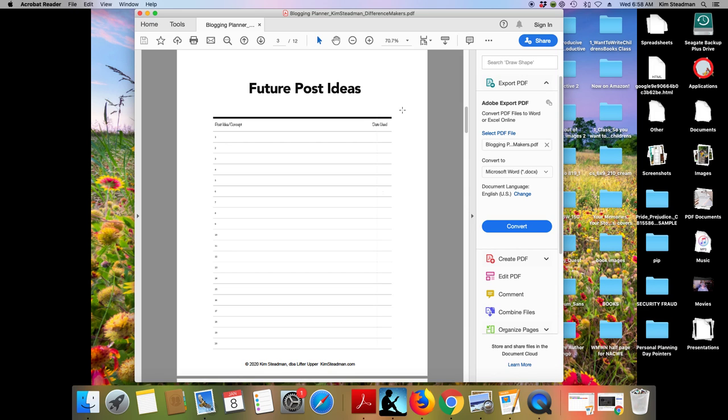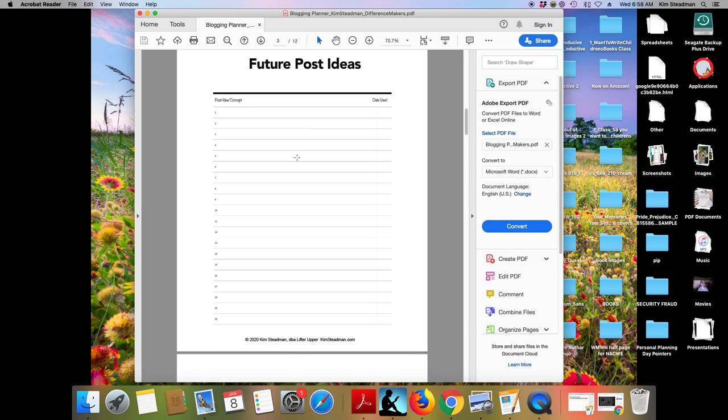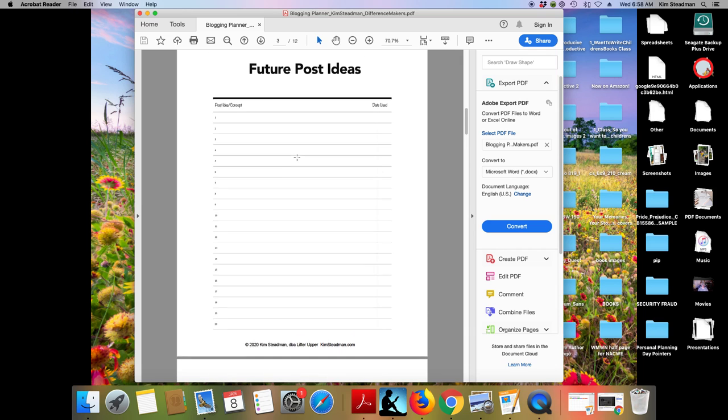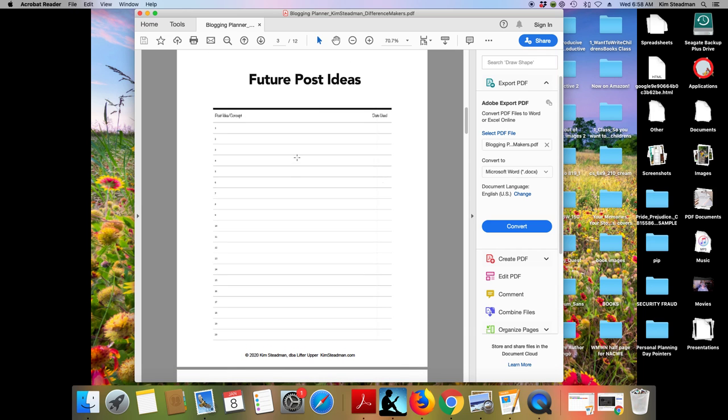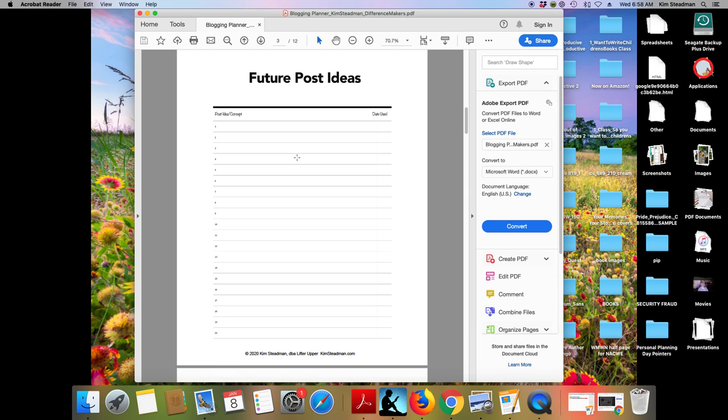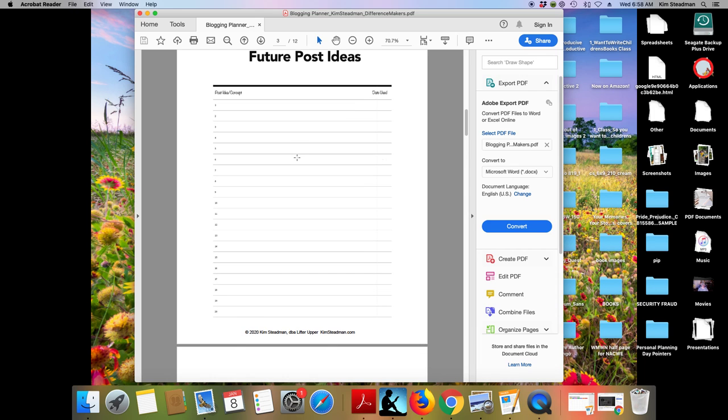Then as you use these ideas, yes, you can put your date that you used. And if, again, if you never use the idea, that's okay. It doesn't mean that it was a bad idea. It just means you don't need it now. And you'll have pages and pages of this. Let's go to the next piece in your blogging planner.